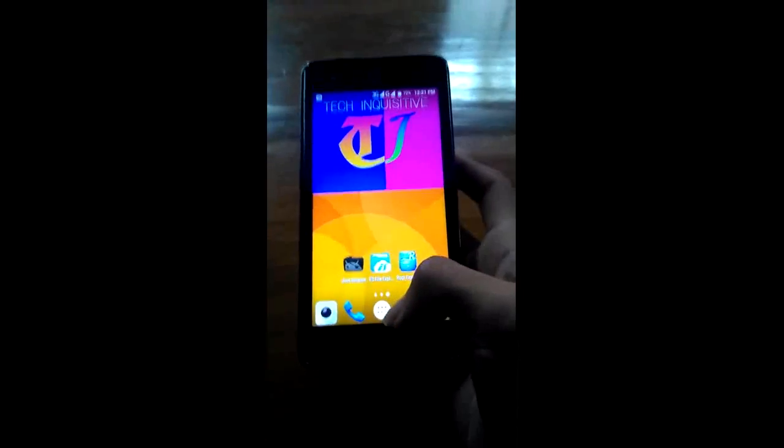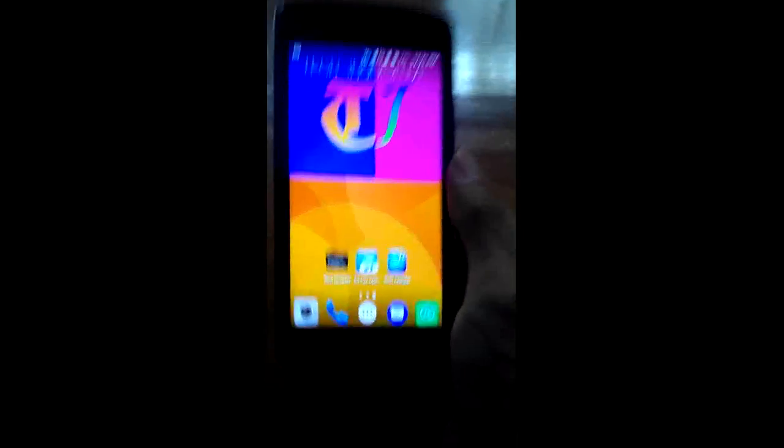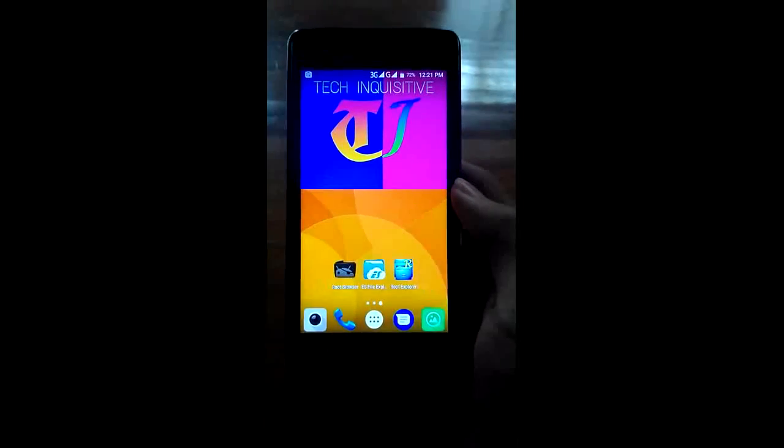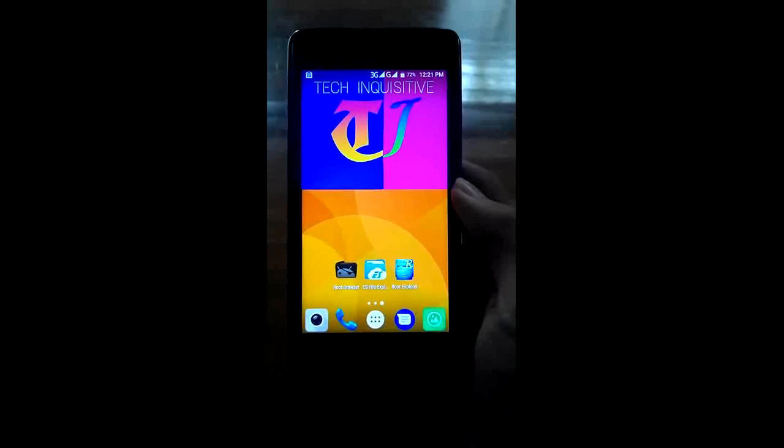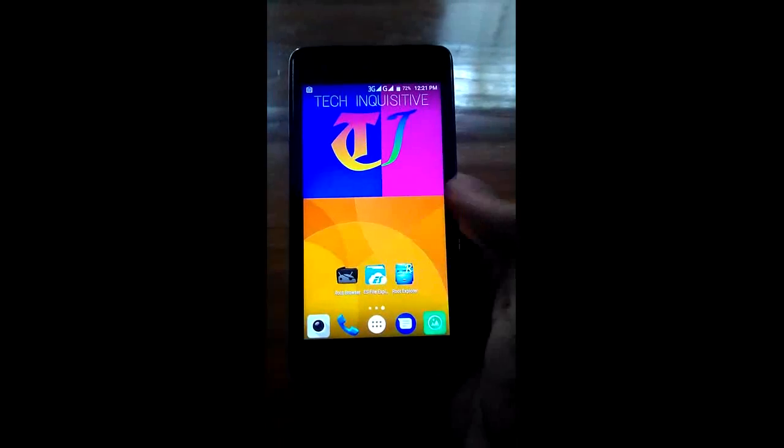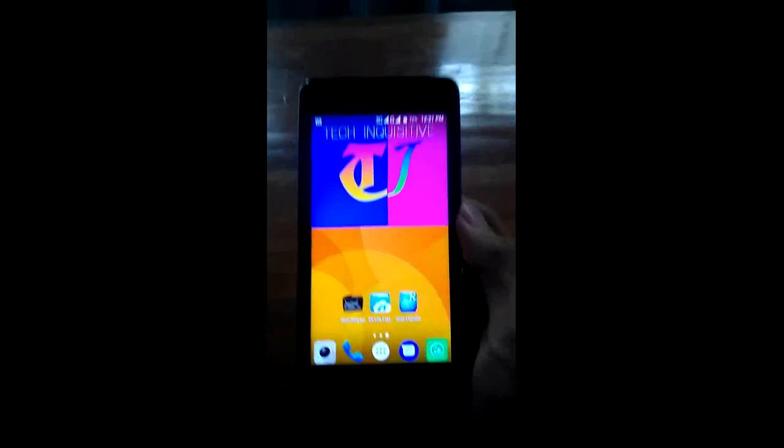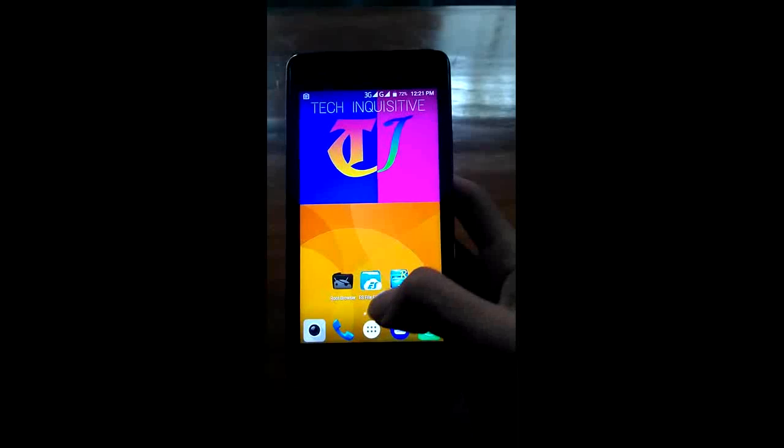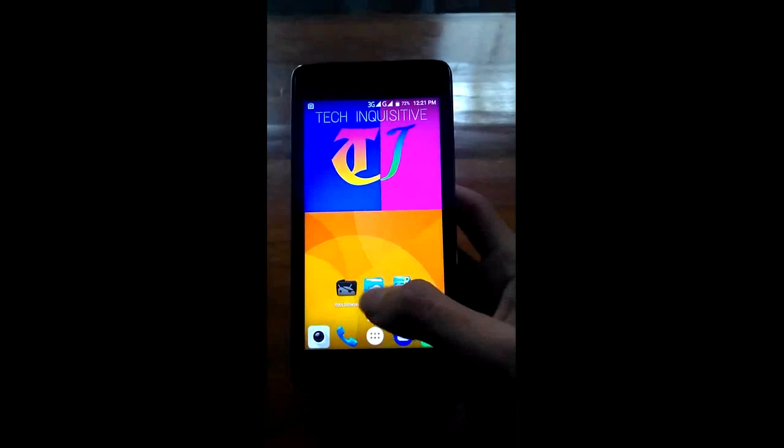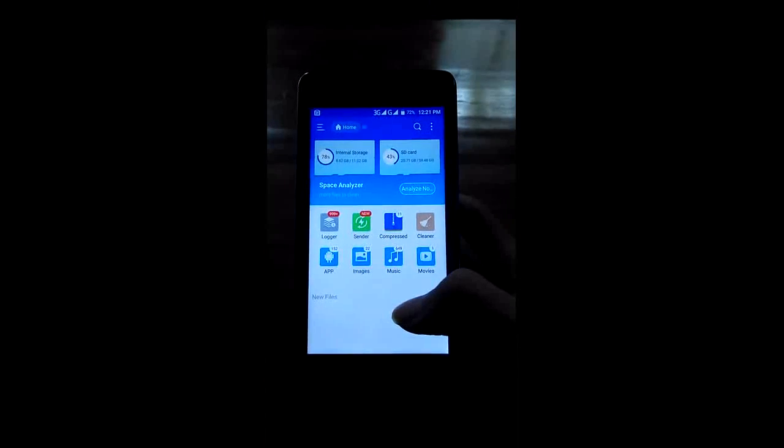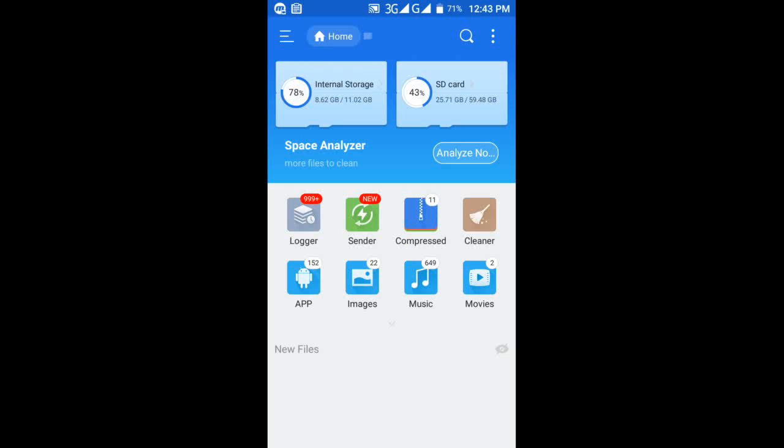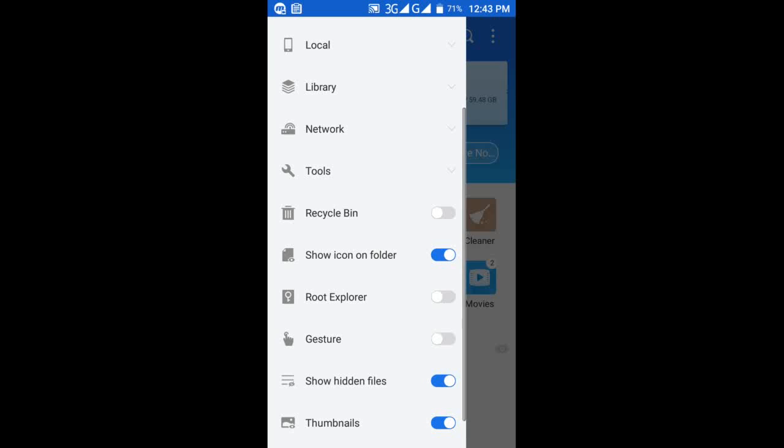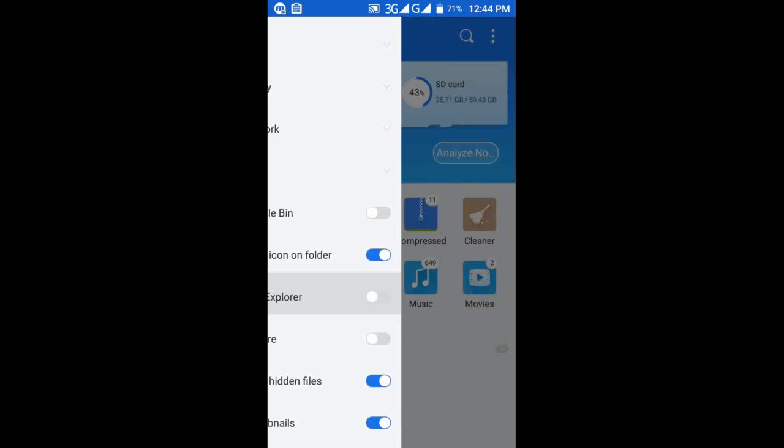For this you need root permission and any root-capable file manager like ES File Explorer, Root Browser, or Root Explorer. For demonstration I will use ES File Explorer. First of all, open ES File Explorer then enable the root explorer option from here.